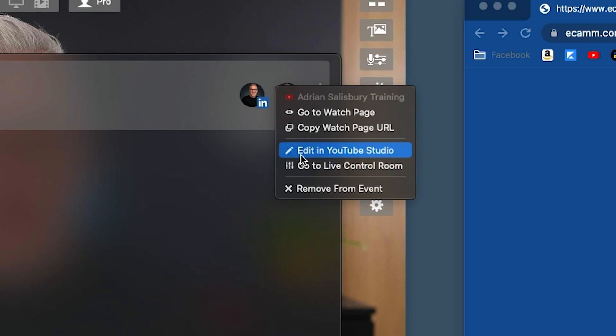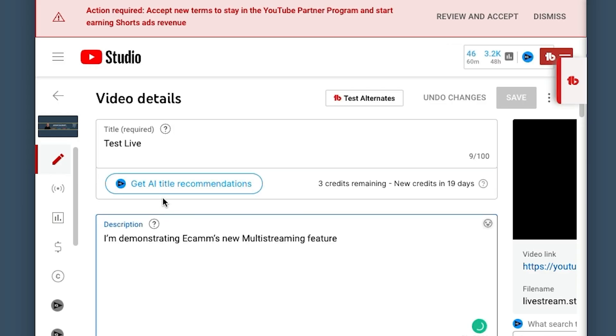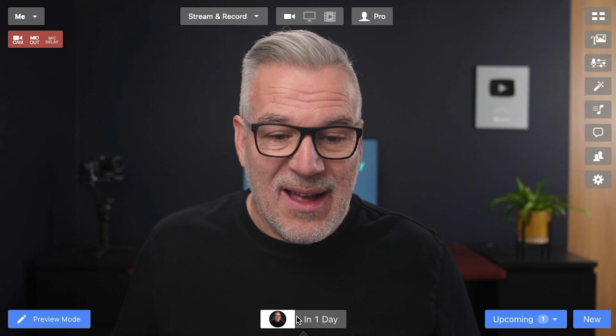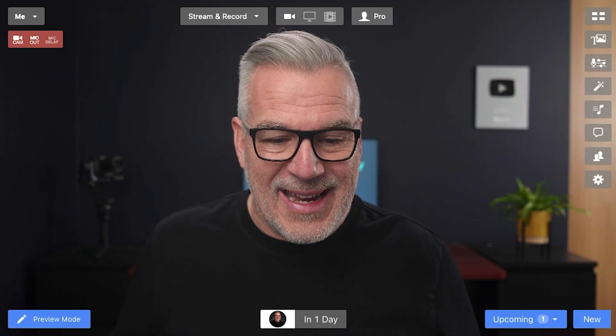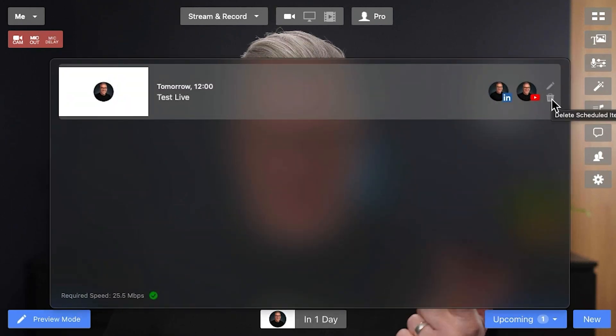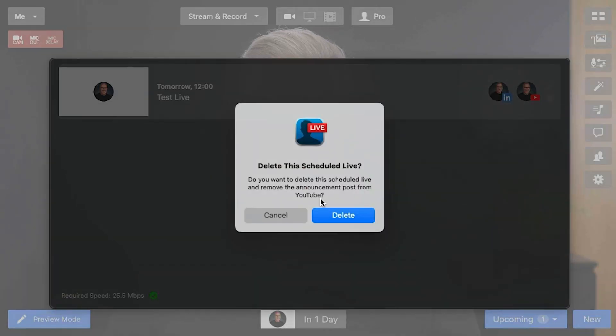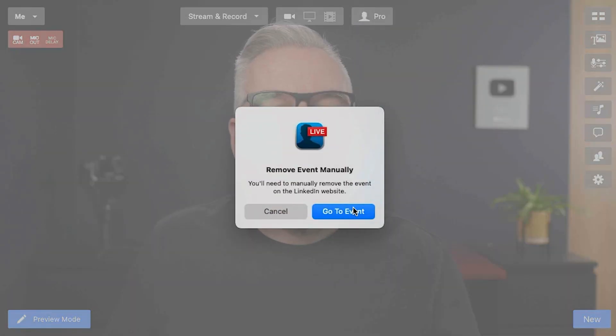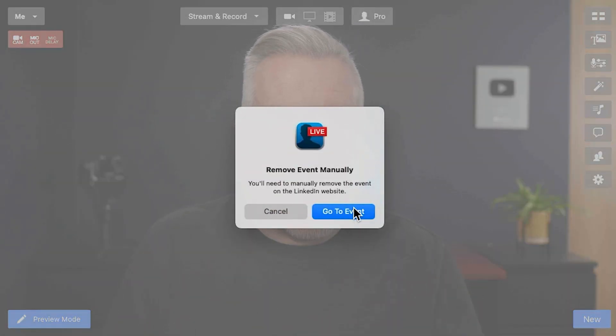If I want to edit the whole thing I can go in and change the name and it will change it for all destinations. If I just want to go in and edit my YouTube video — maybe I want a different description there than I do on Facebook or LinkedIn — I can go into that one individually and edit the details. So it's very powerful, very well thought through. It even tells me I'm going live in one day and that I'm going to two destinations.